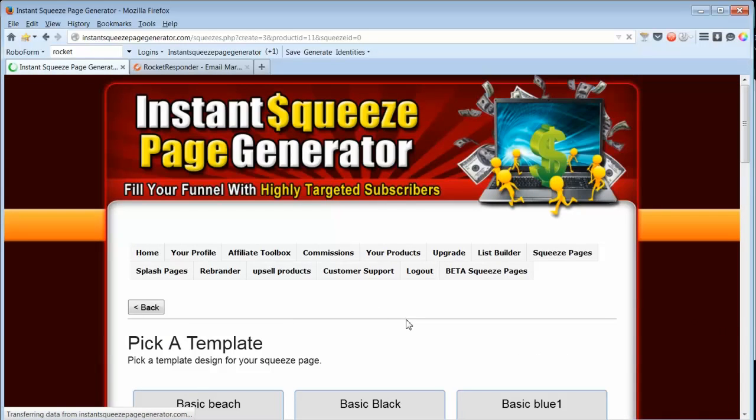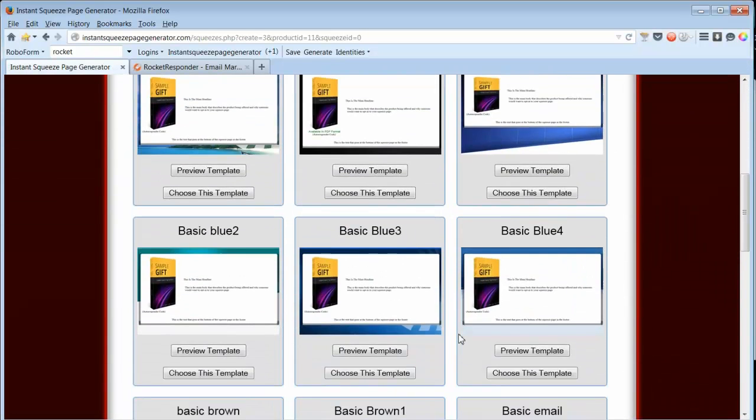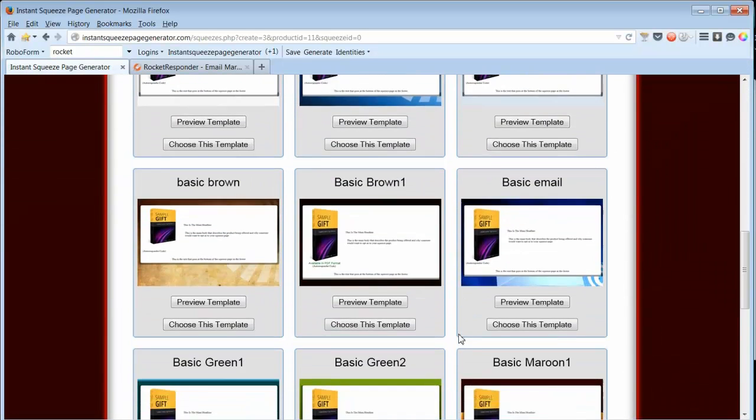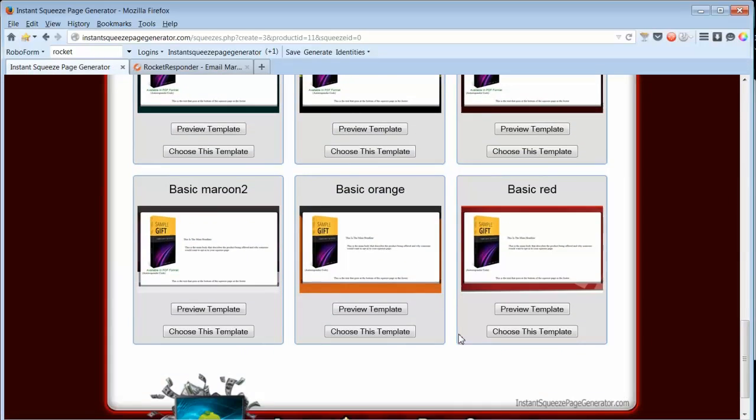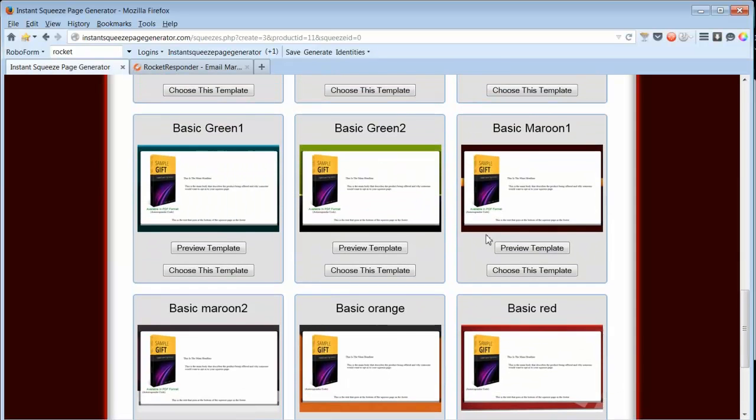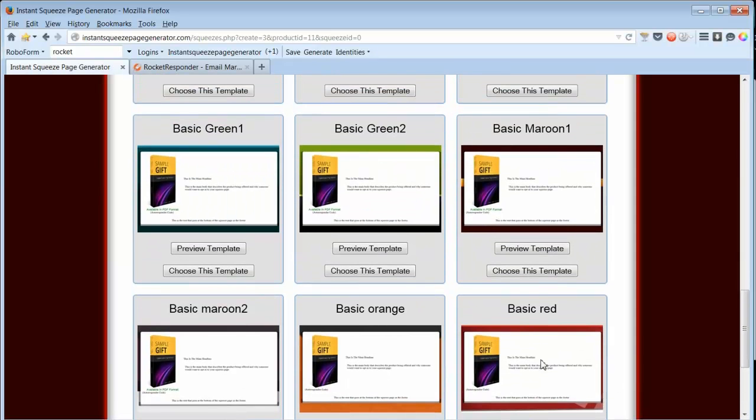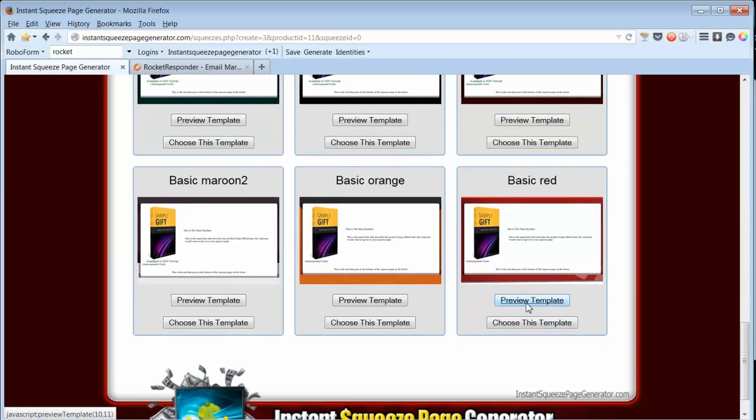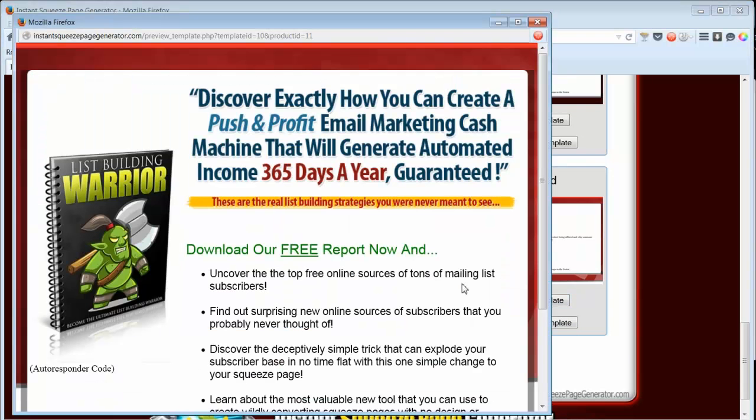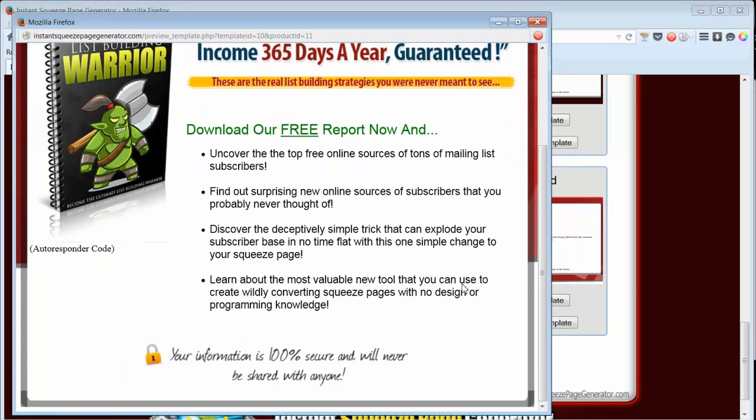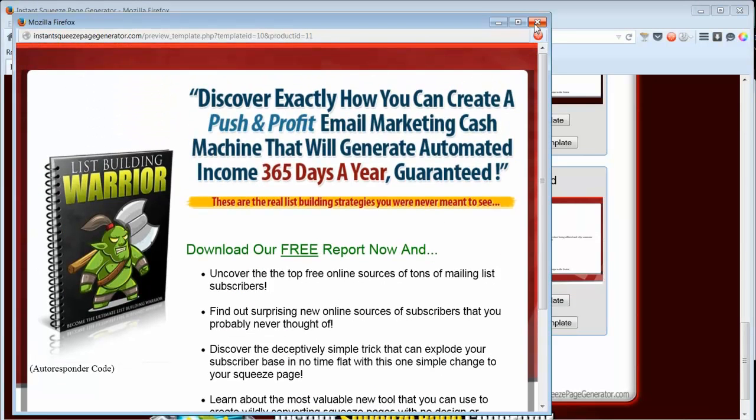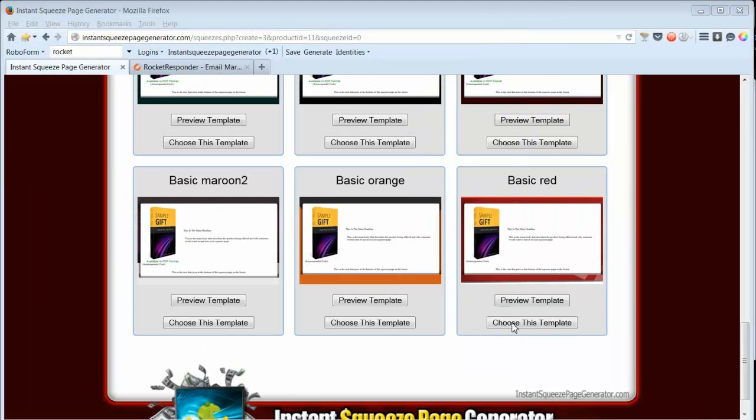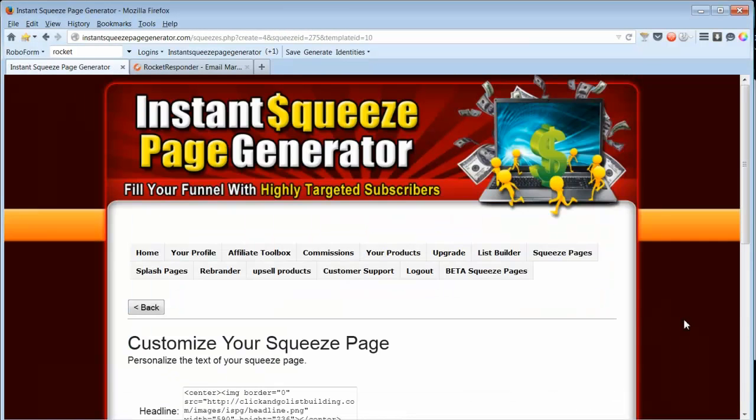I'll name it Warrior. Click Next Step. We'll pick a template. I'll go with red. We can preview if we need to. And here it is. Everything's already filled out for us.